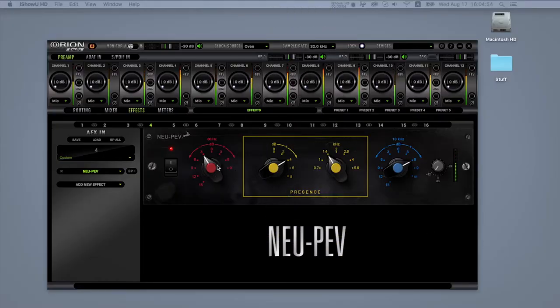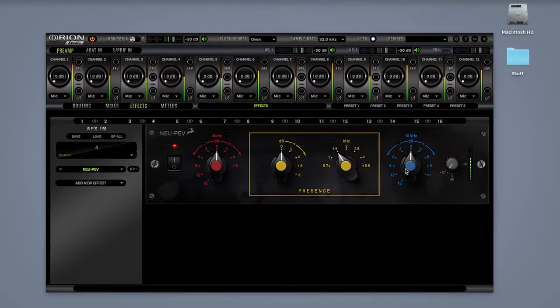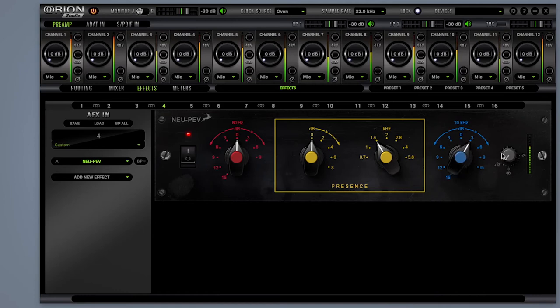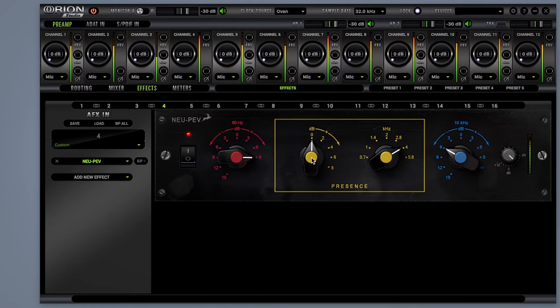NEUPEV: sounds so smooth you can melt in it. Modeled after another 60s legend, NEUPEV is not a time machine, but Antelope's FPGA model of a rare passive EQ. With only three knobs: a bass low shelf at 60 hertz, a mid knob with seven frequencies, and a high shelf knob for the highs at 10 kilohertz.